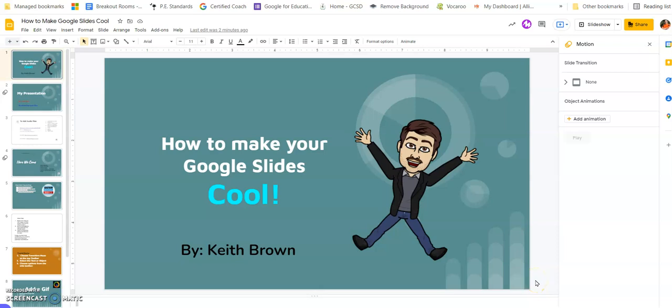Hello, this is Keith with the Georgetown County School District and today I'm going to show you how to make Google Slides cool. Just putting different things in there rather than just words or just rectangles or square pictures - here are some different things you can do to jazz up your Google Slides.